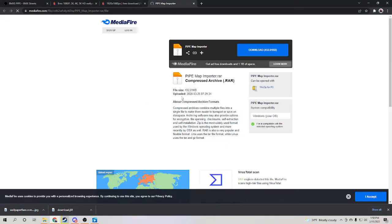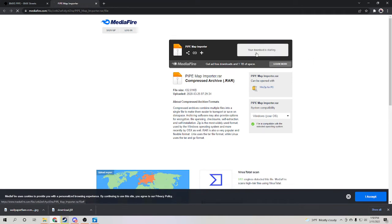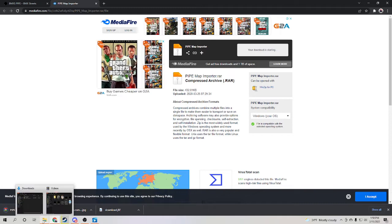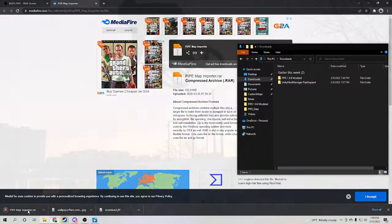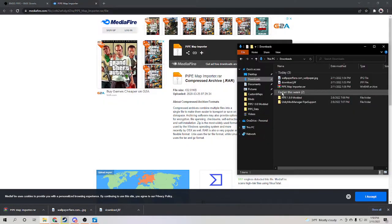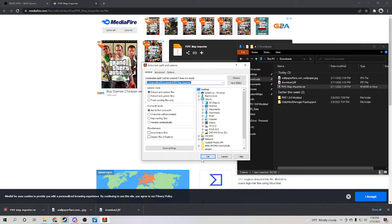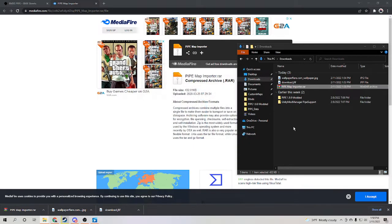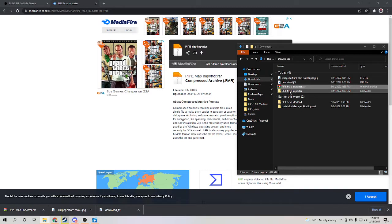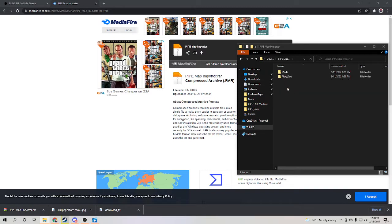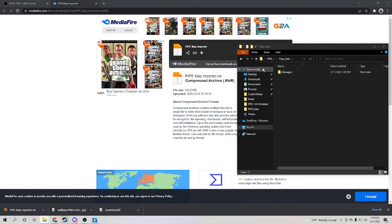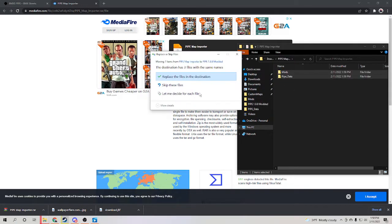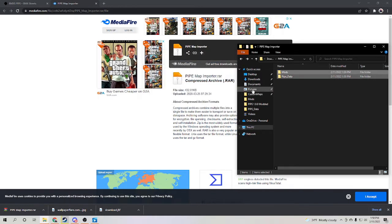Basically what you're going to want to do is just install this. You're going to install this, then go into your downloads and right-click it, extract files, and then press OK. So once this is extracted, this is pretty self-explanatory. You basically just drag these two into your Pipe 1.9.9 modded. I already have this so I won't do it, but you're going to want to drag it there.